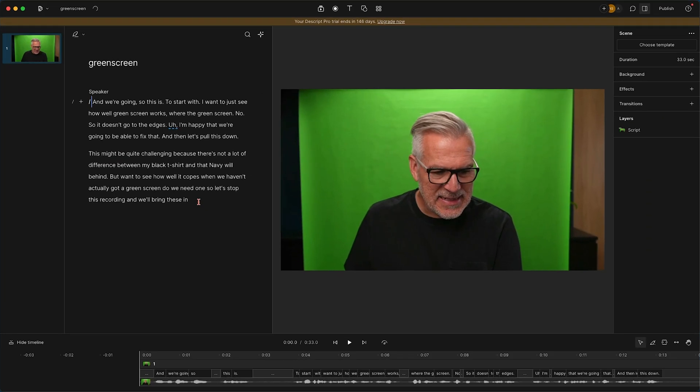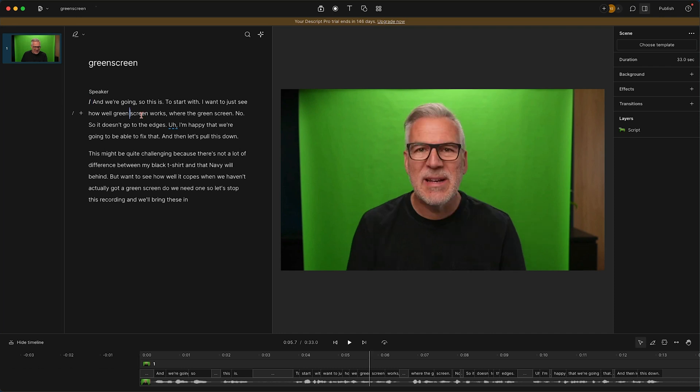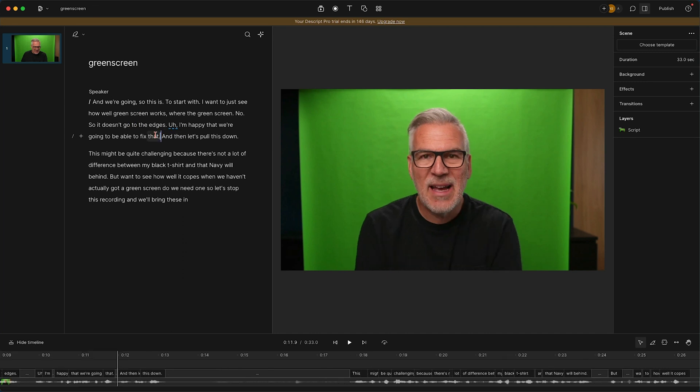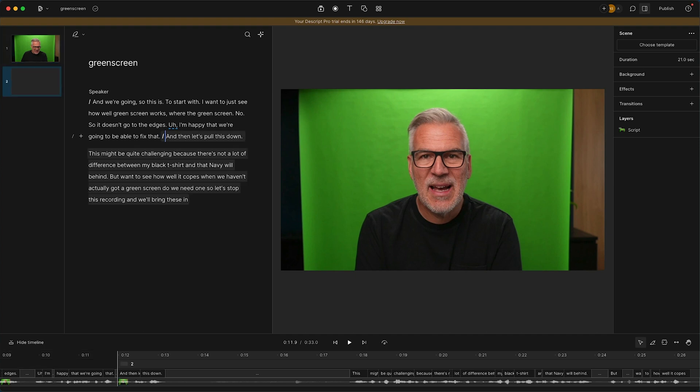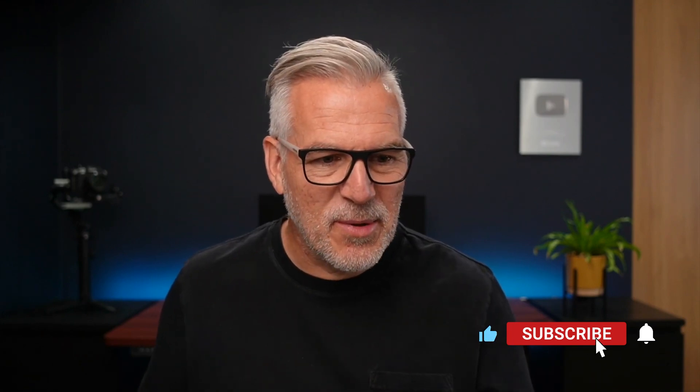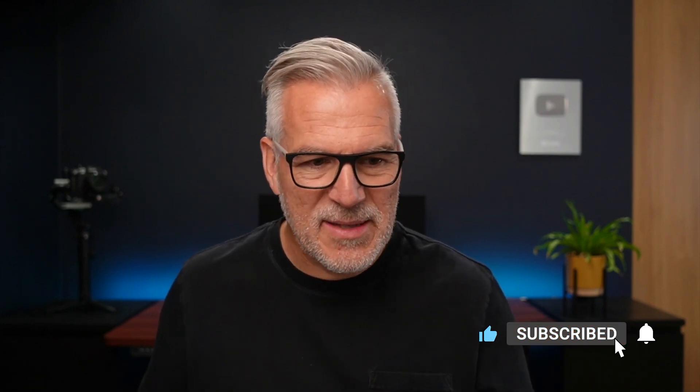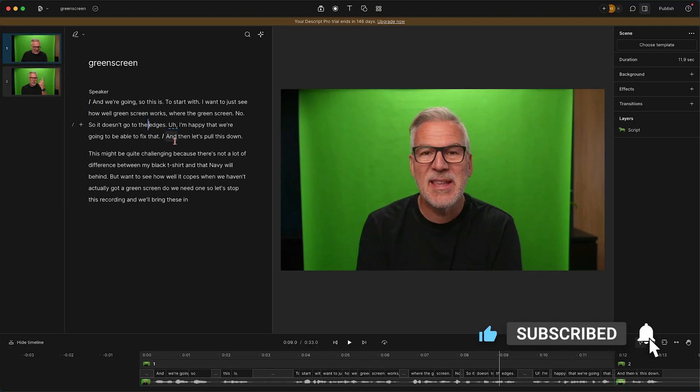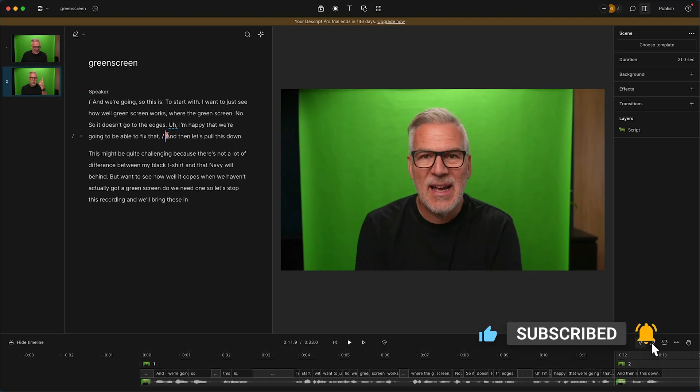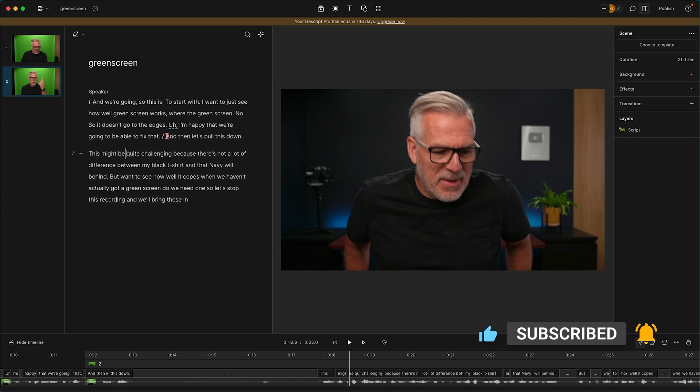So let's stop this recording and we'll bring these in. So here we are again, as you've heard me saying, the beauty of recording in Descript is that we've got these files straight in. I don't overly need to worry about what I might do, is just I need to just cut it, don't I? So I'm going to put a new scene in there.